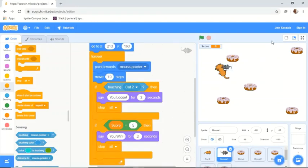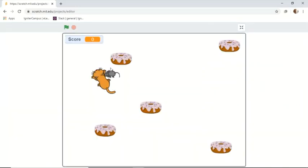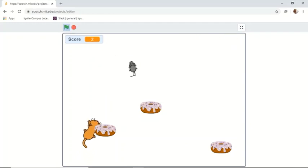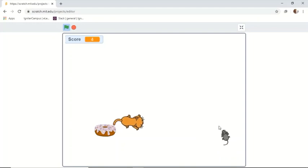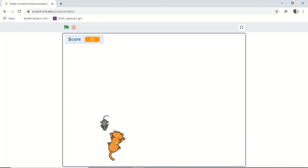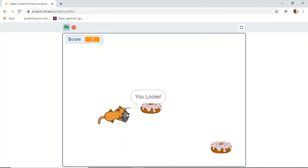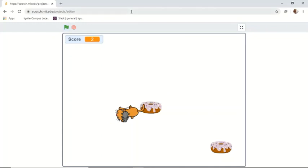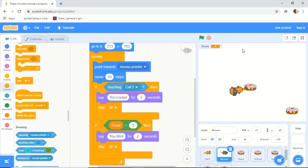Now let's try out the game. You can expand the screen for a better gaming experience. Click the green flag to start. Collect the donuts to win — one, two, three — that's how you win! And if the cat catches you, you lose. That's the complete game.